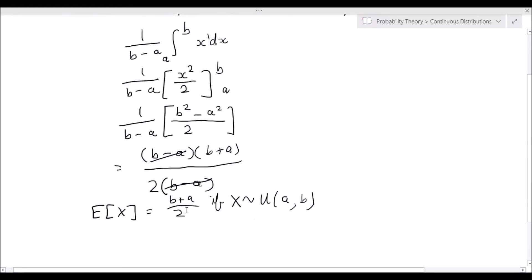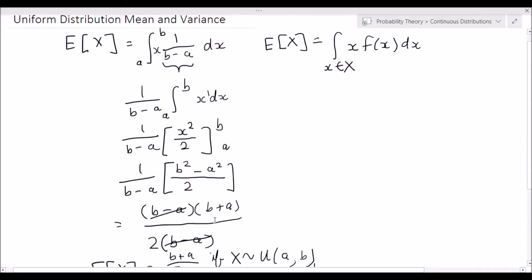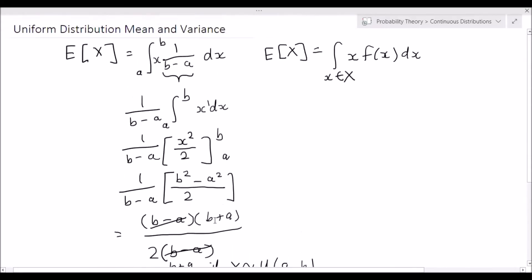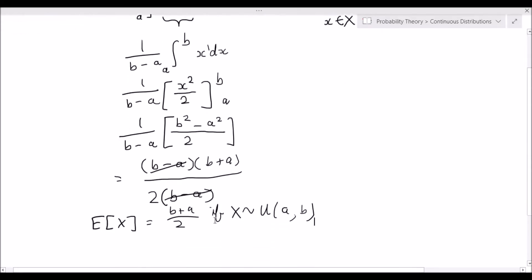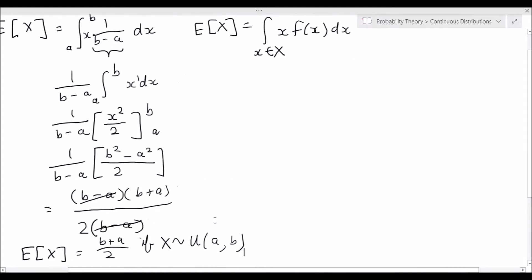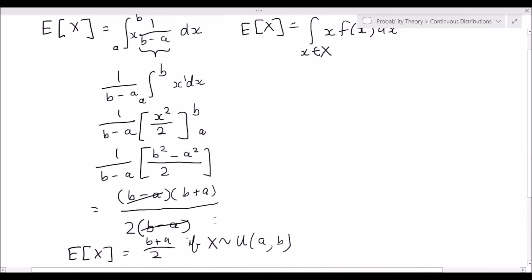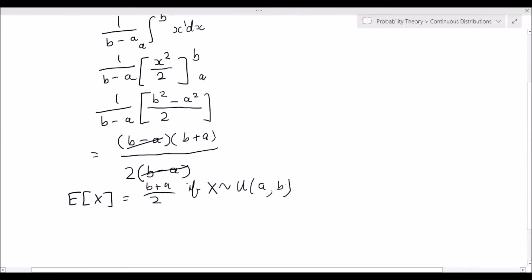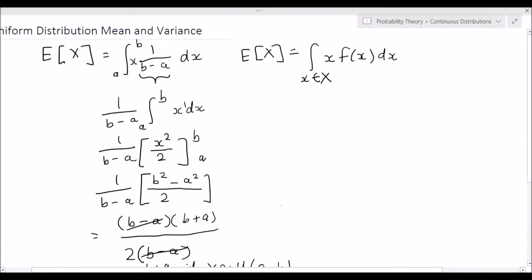That's how we derive the mean for the uniform distribution. I would highly recommend that you memorize this formula because it will prove very helpful if you can just recall it instead of having to derive it yourself. Basically, the mean is simply the midpoint of your interval — as simple as that. It's just a plus b over 2.